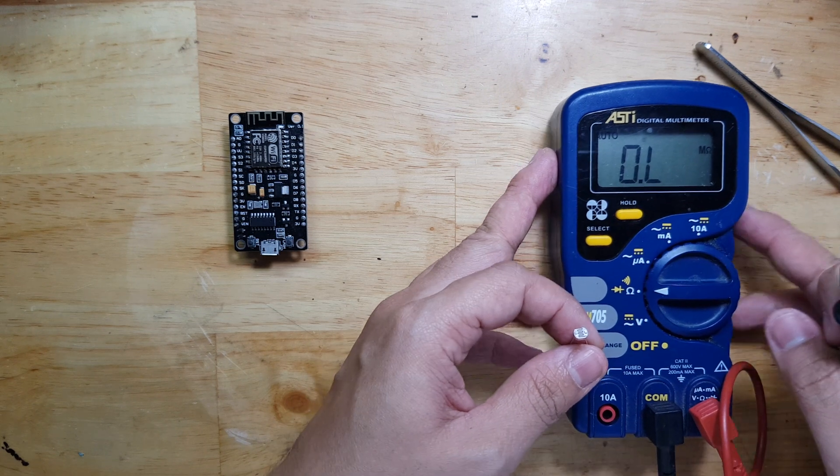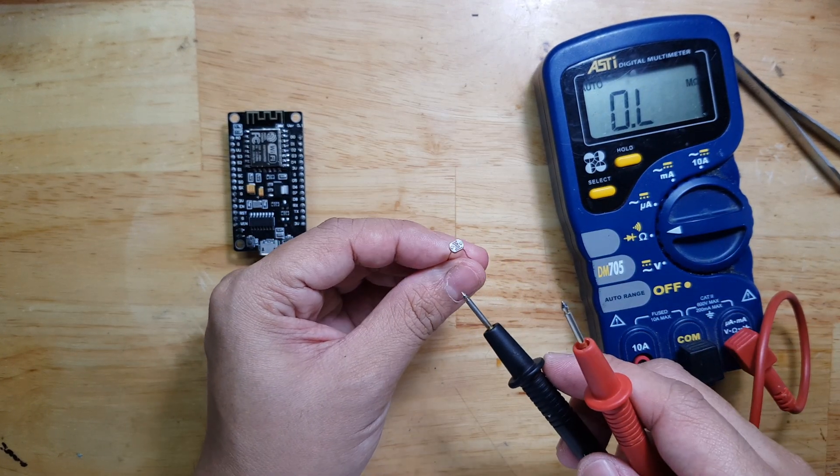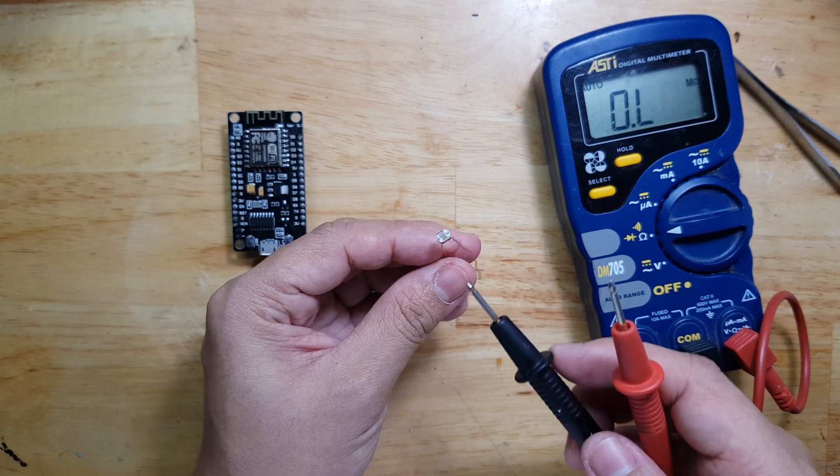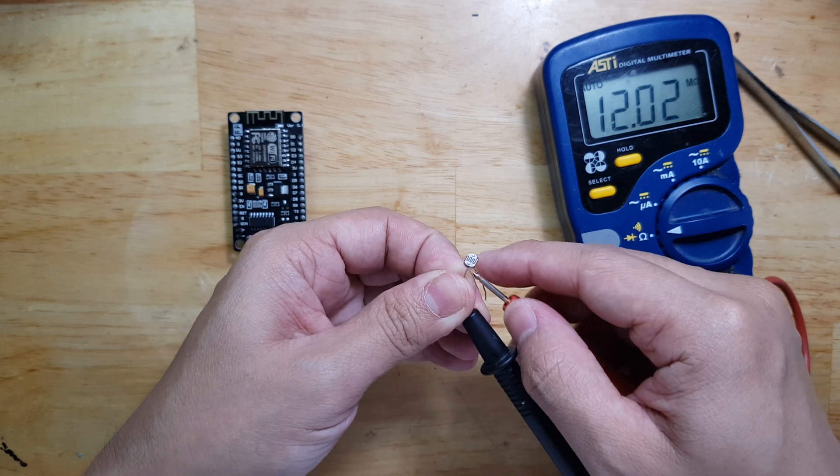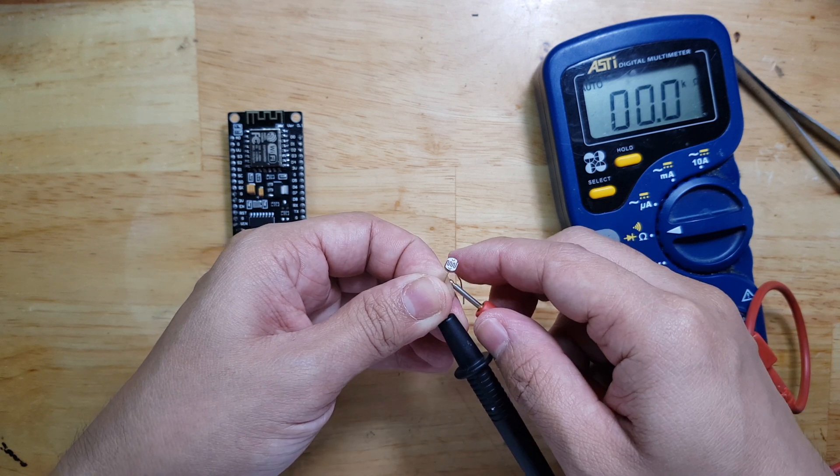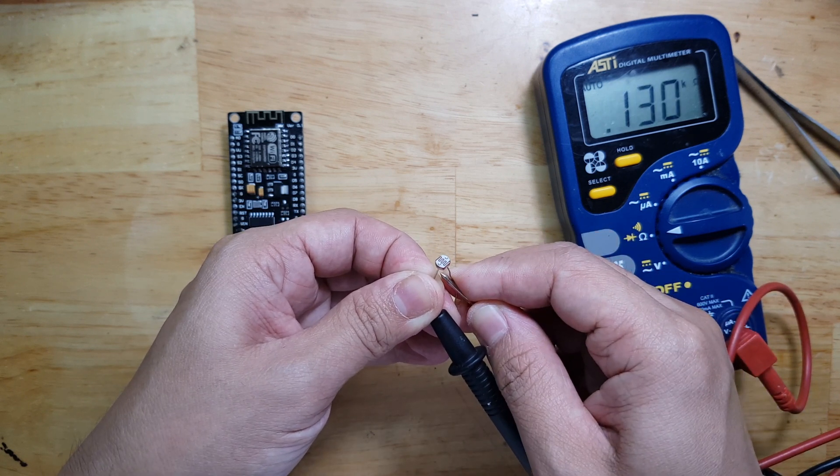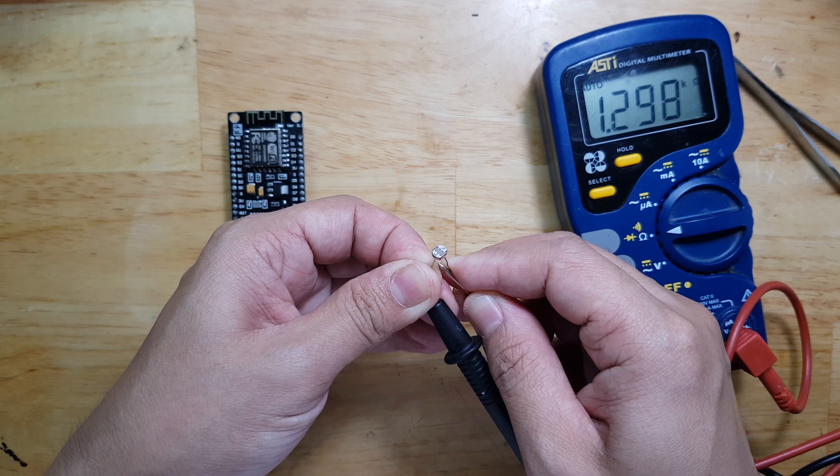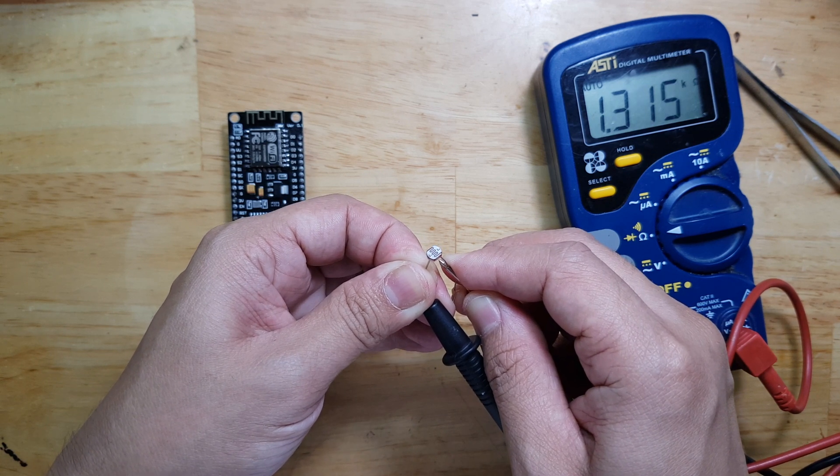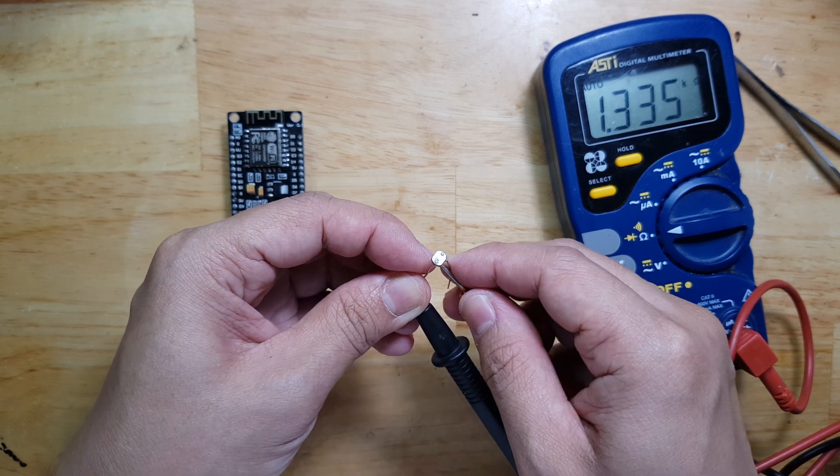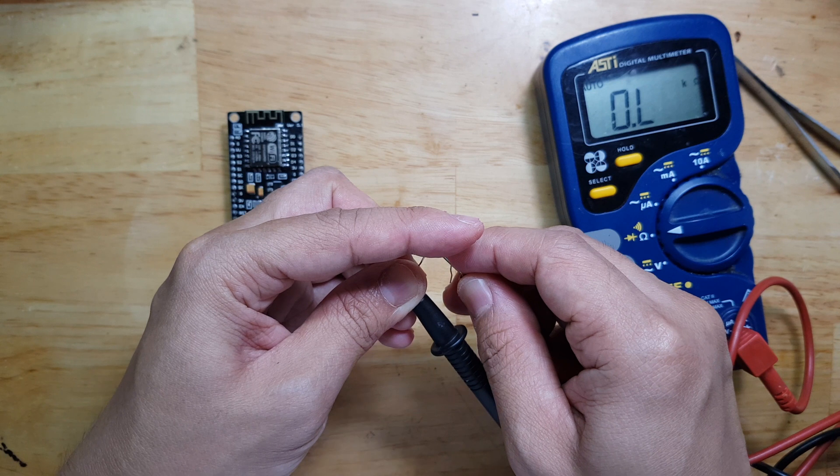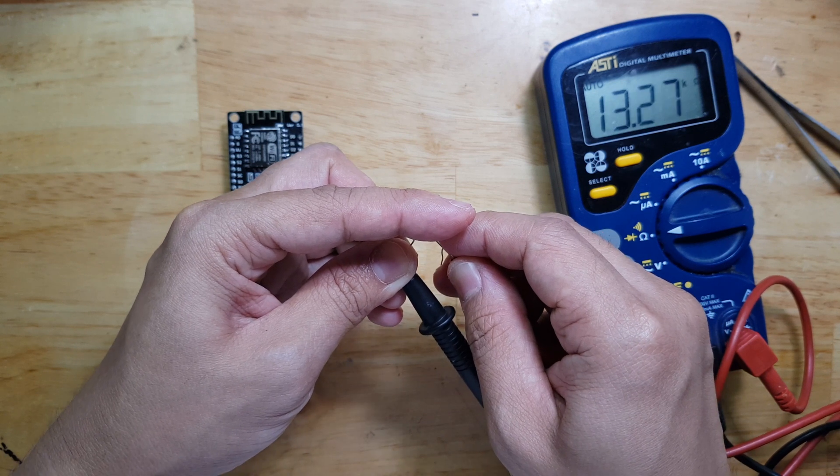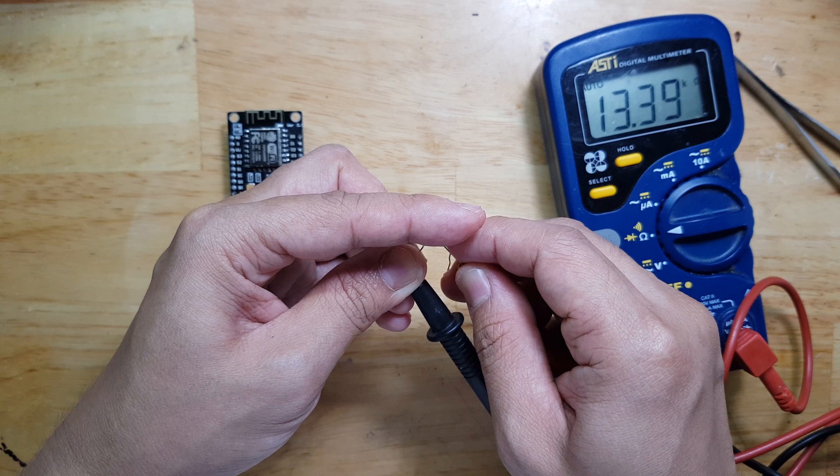The next step is to know what is the resistance if there is light and if there's no light, so we will measure that using a multimeter. If there is light, the measurement is around 1.3 kilo ohms. So let's see if it's dark. I'm now covering it so it goes around 13 kilo ohms.